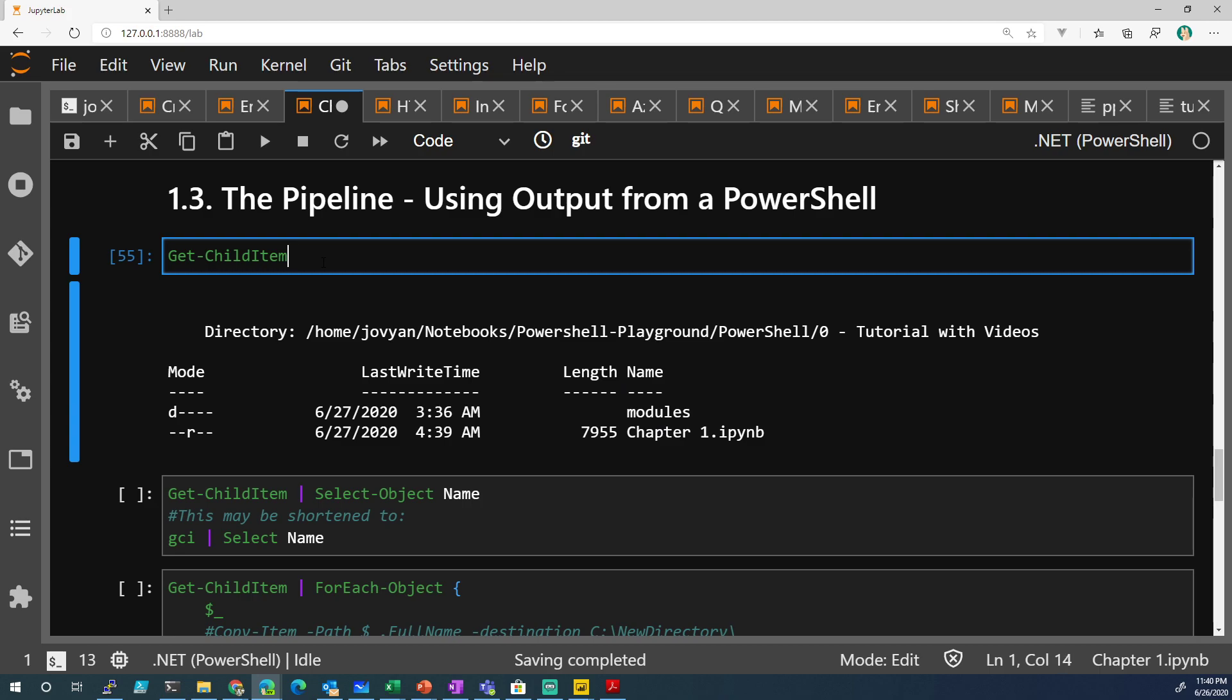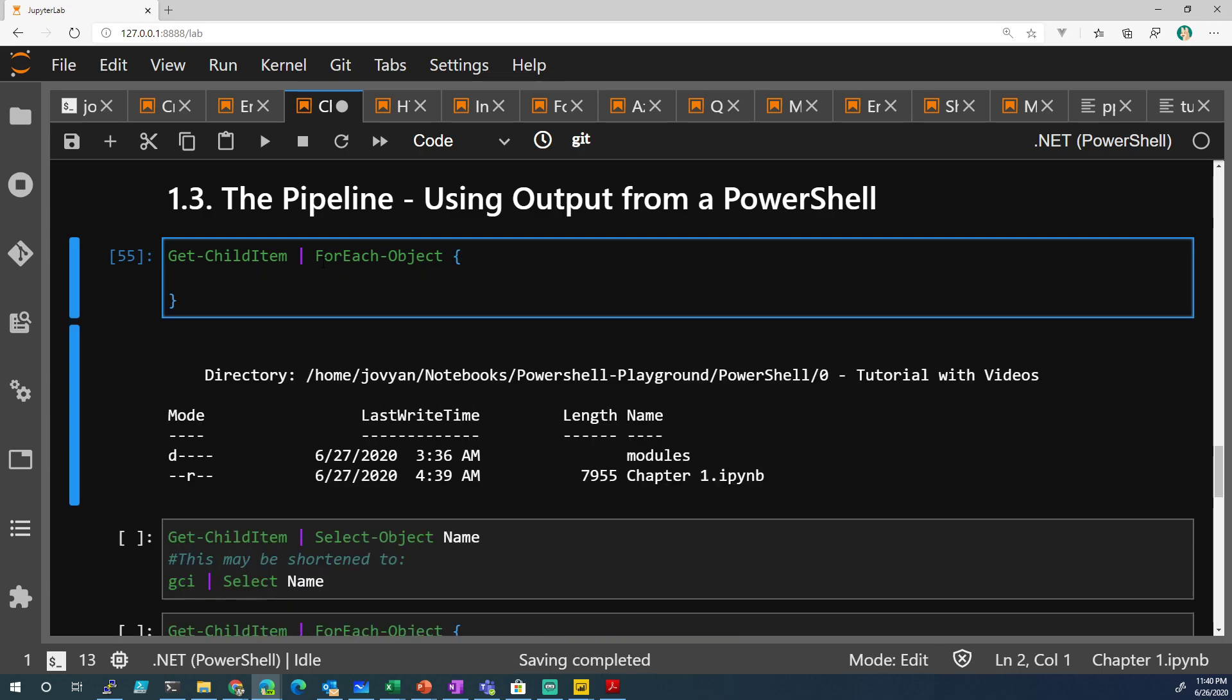So if we take this and then we do a ForEach-Object and we open the bracket, inside that bracket, we're going to do something with each item in that list. So let's Write-Host, and let's just write the name.